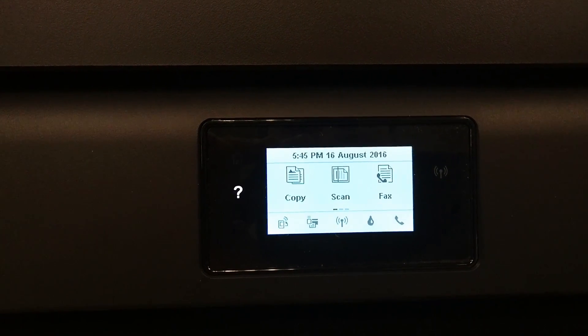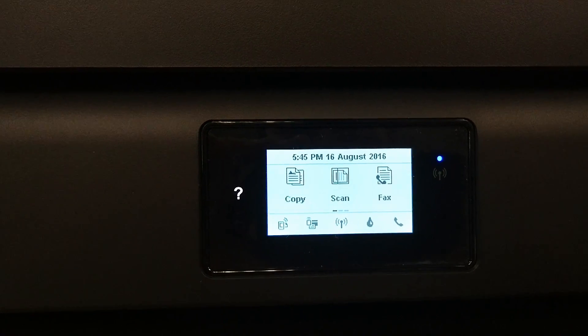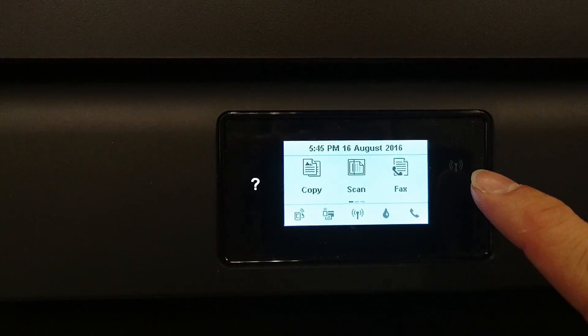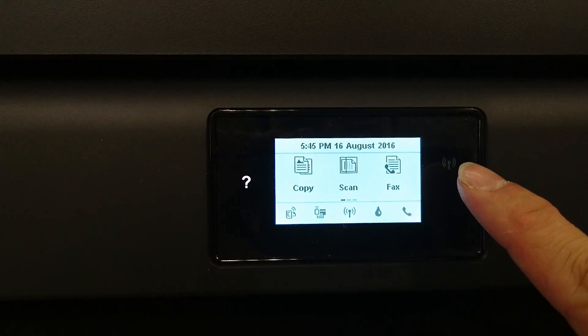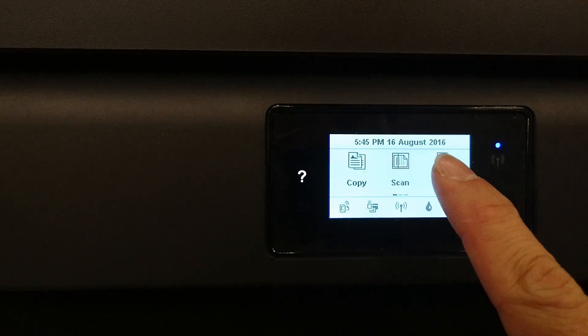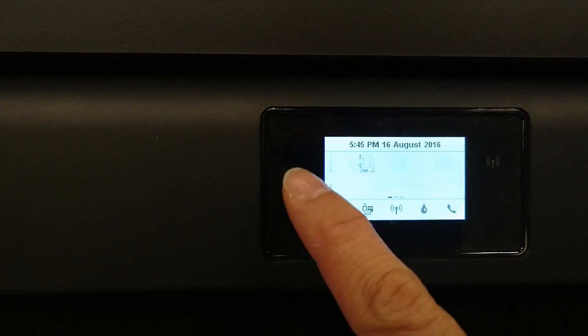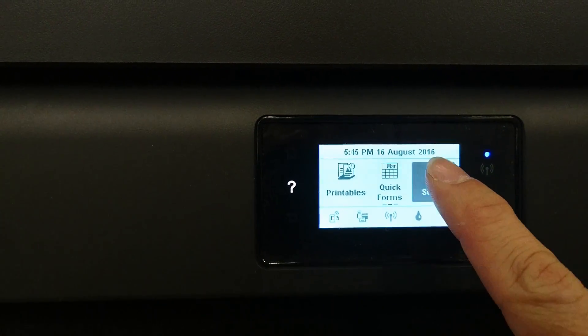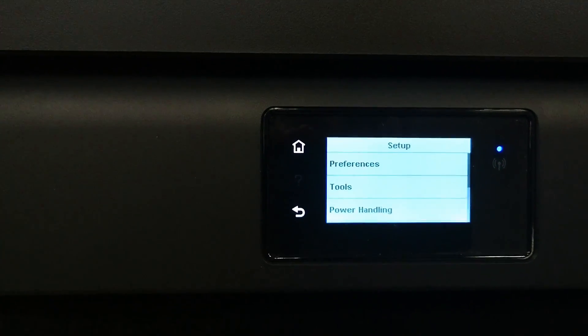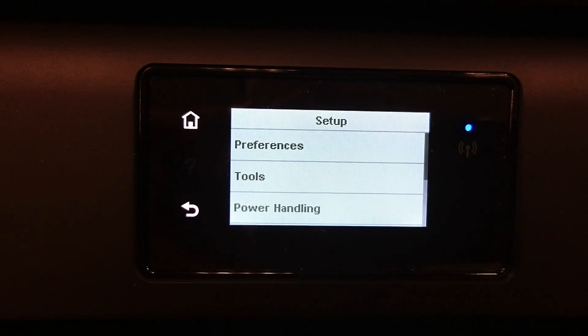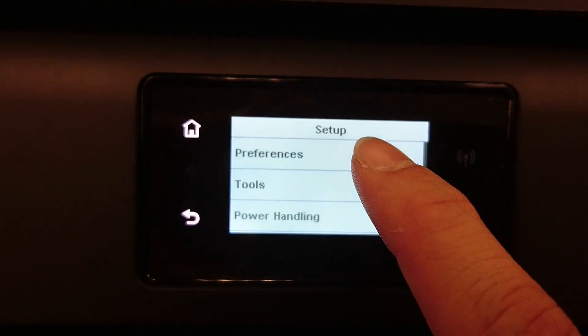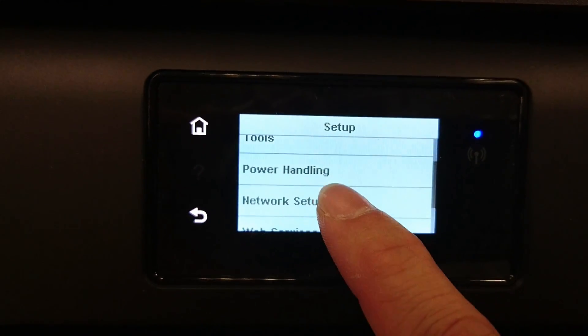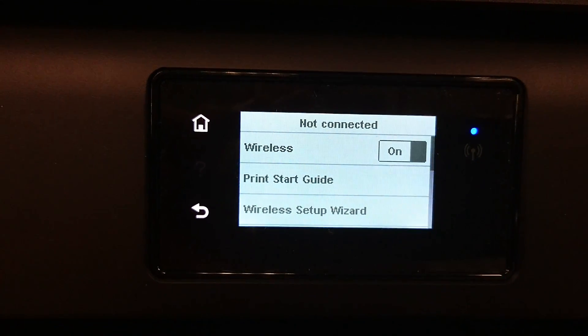On the printer's front panel, notice that the blue wireless LED light is blinking. Scroll left until you see setup, then scroll up until you see network setup.